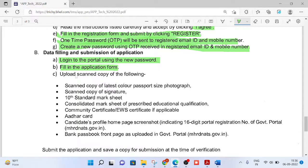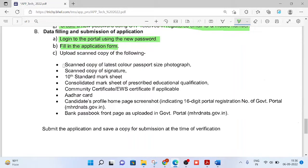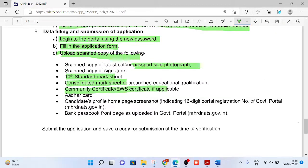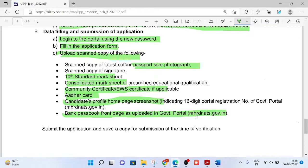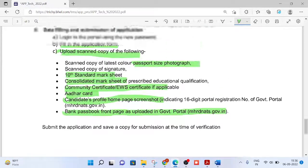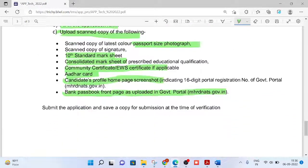Fill your application form and upload the required documents. The documents to be uploaded in the application portal are: passport size photograph, signature, 10th mark sheet, consolidated mark sheet, community certificate, Aadhaar card, candidate profile, homepage screenshot, and bank passbook front page. It is very clearly mentioned that the same bank passbook front page used during MHRD website registration must also be used for your BHEL registration.